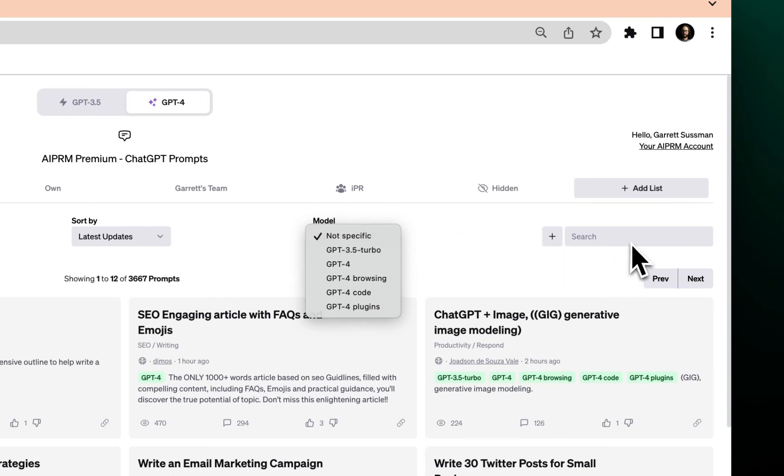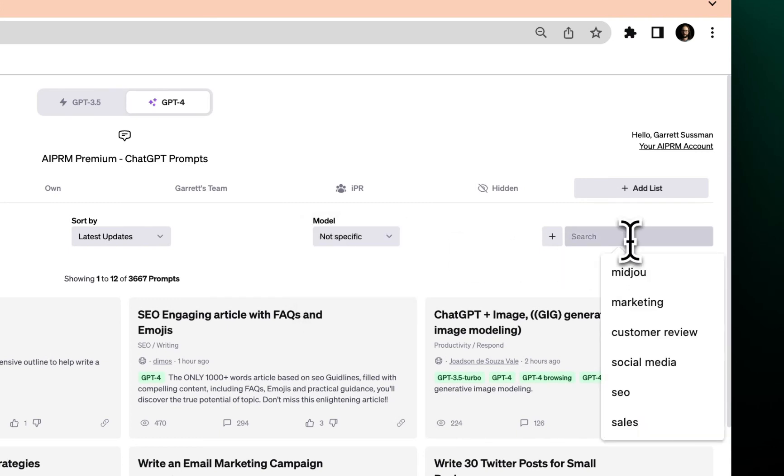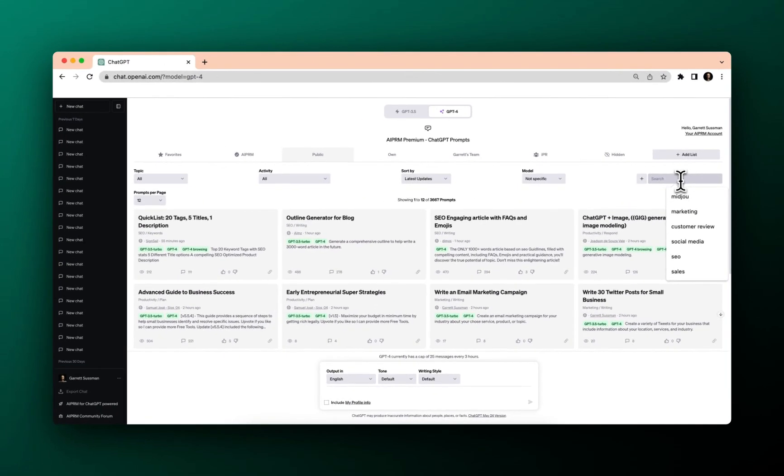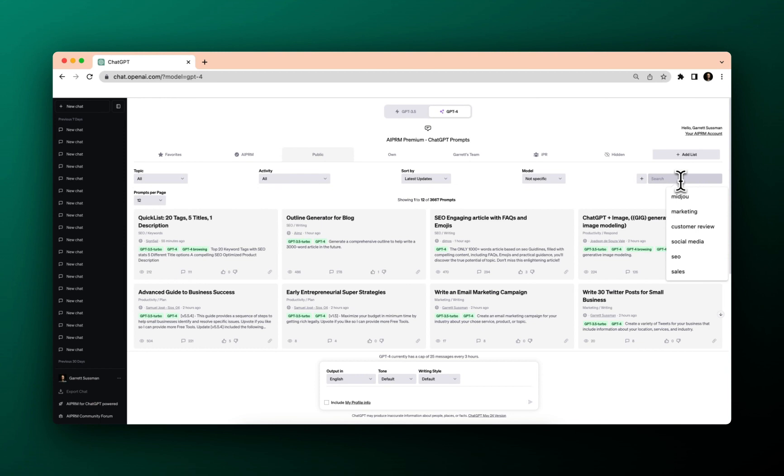But what about this search bar over here? So say you're a small business owner. First off, the way you want to think about it is a simple search. Use high level keyword terms because the search bar is going to be searching through the prompt titles and the prompt descriptions.